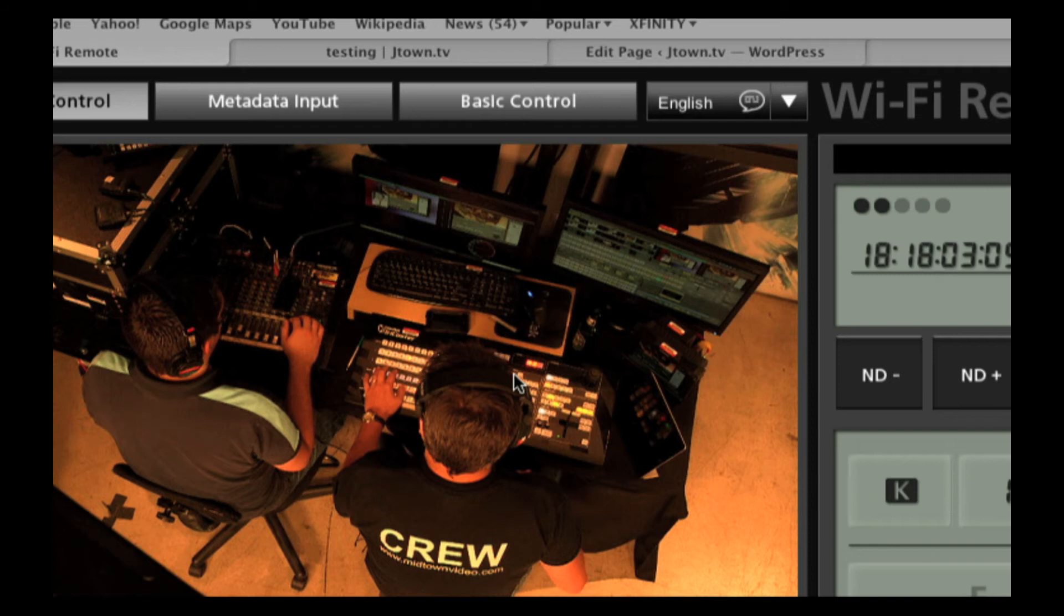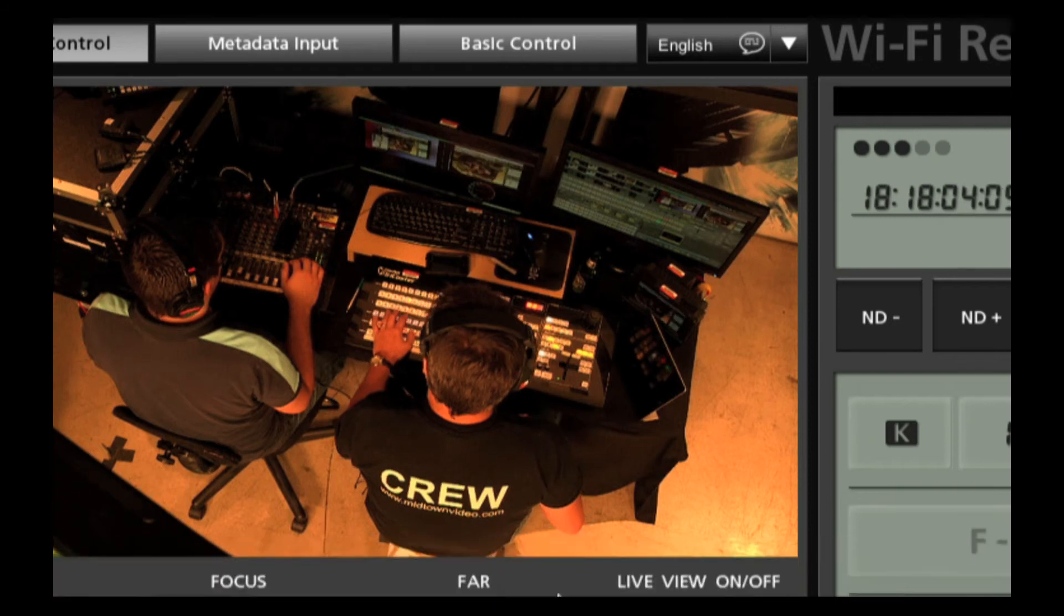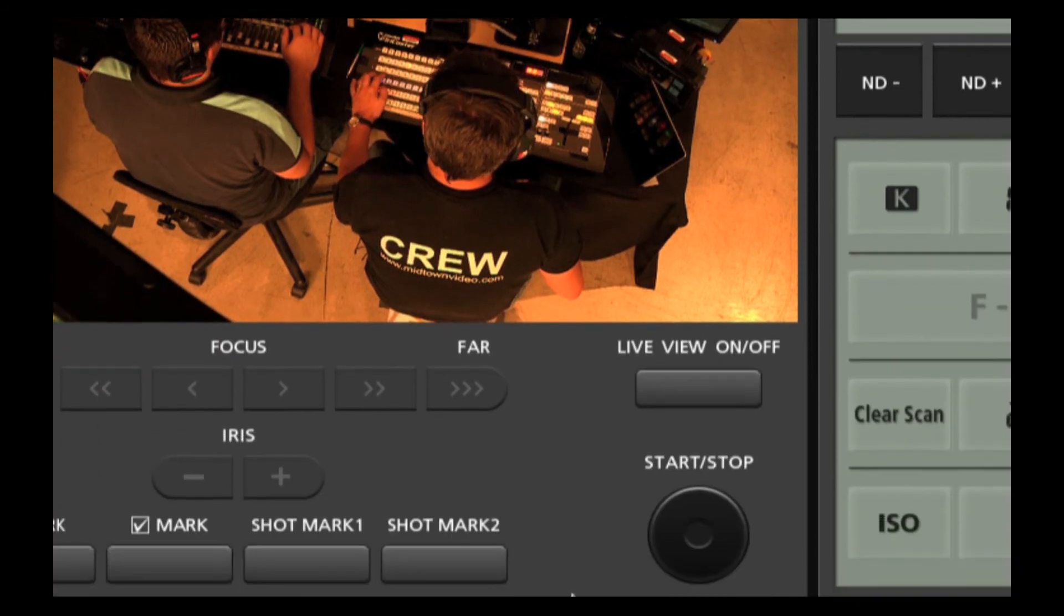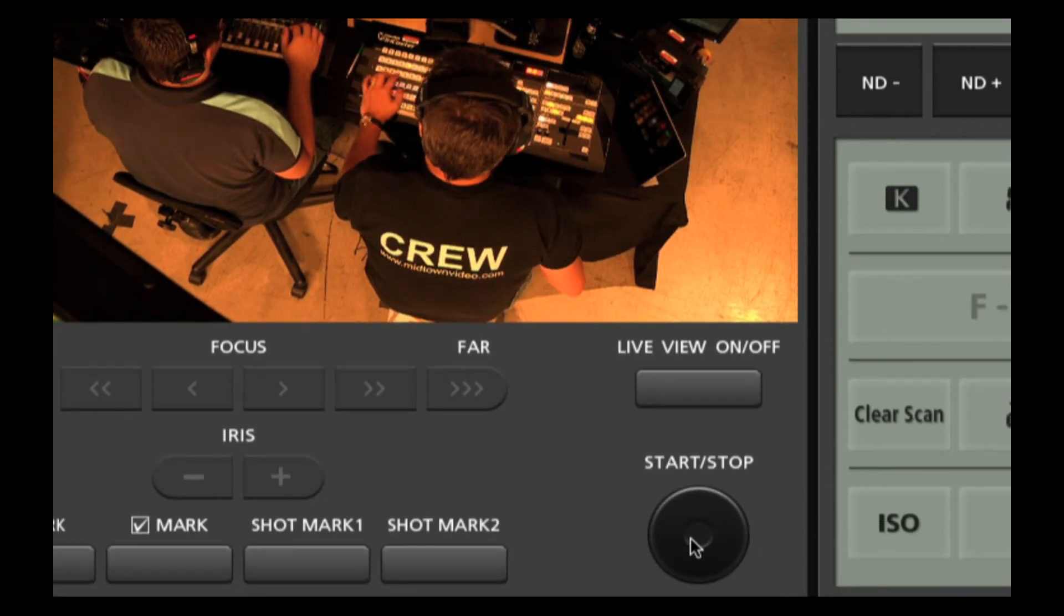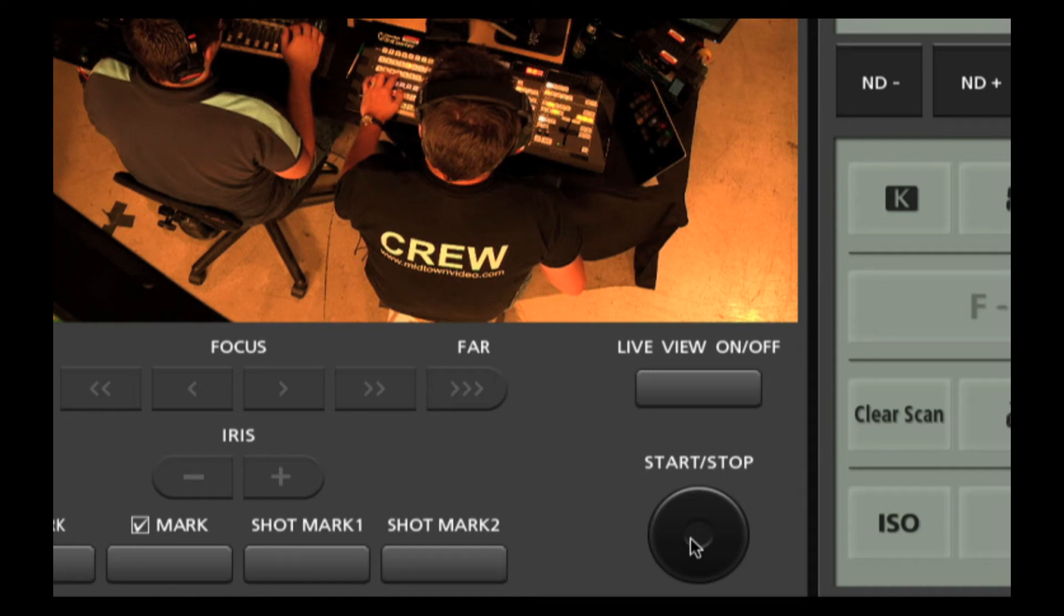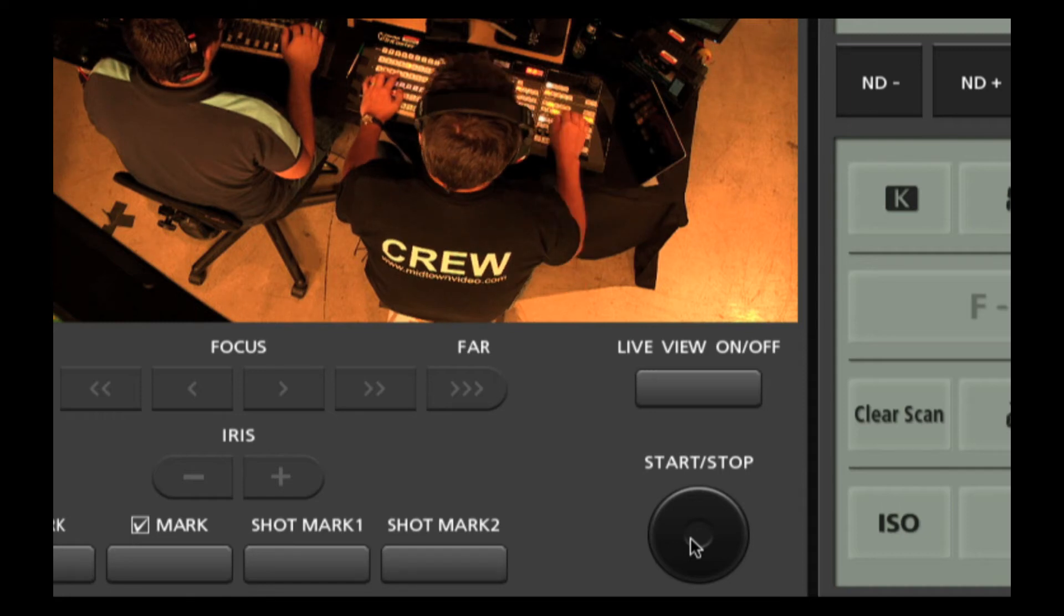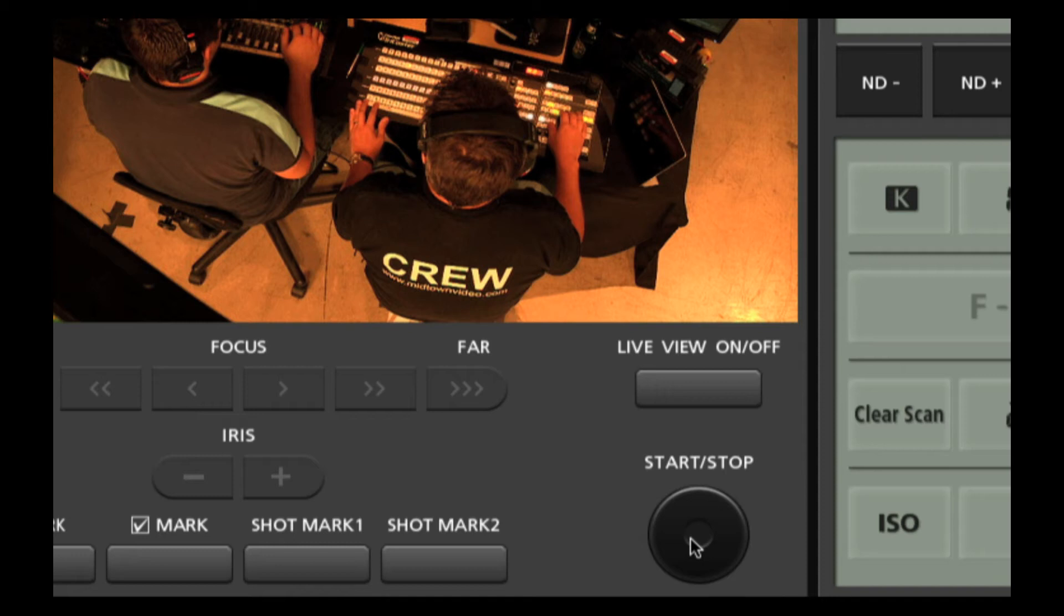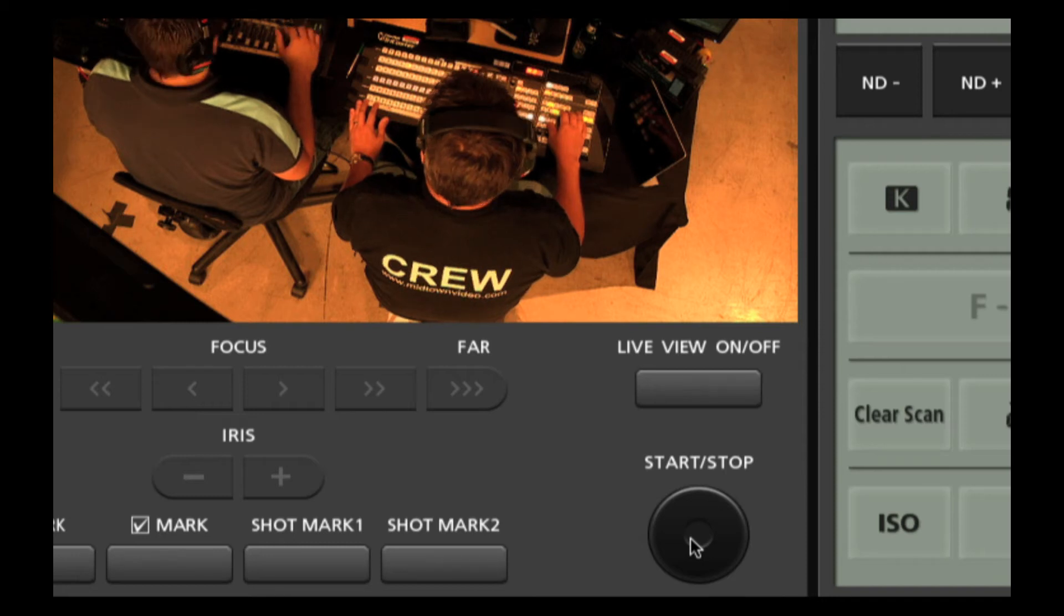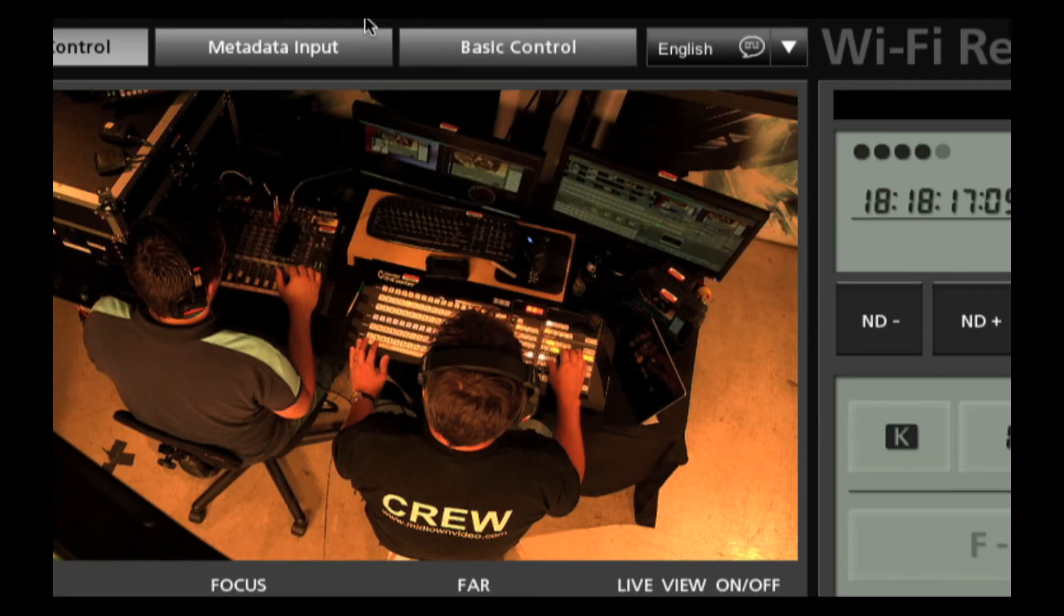And finally, yes, you can absolutely start and stop recording just by clicking this little button right here. Wireless control. Put your camera up on a jib, forget about it. Sit down at your laptop, have a cup of coffee, wirelessly affecting your camera.